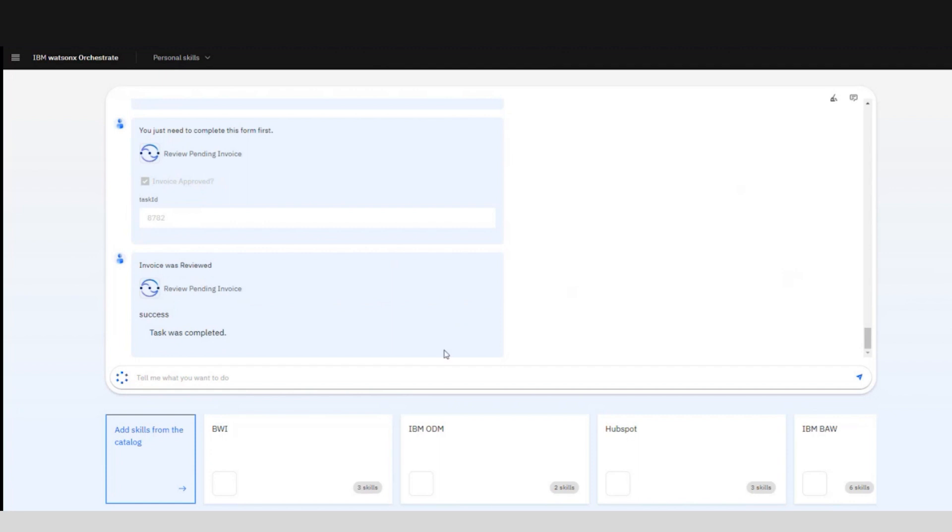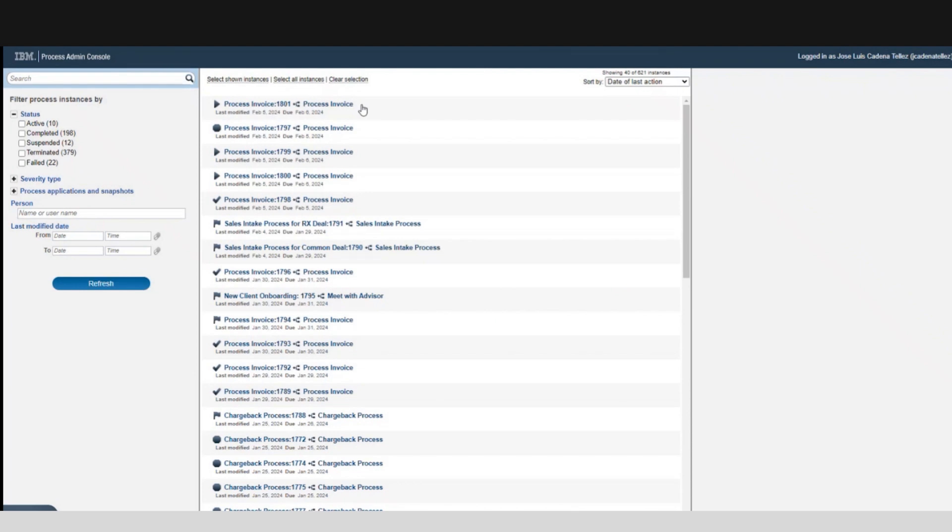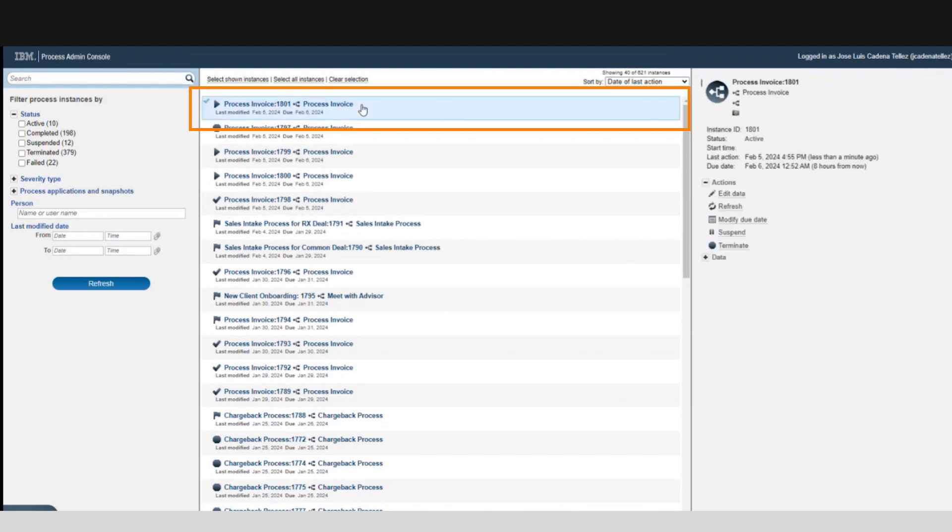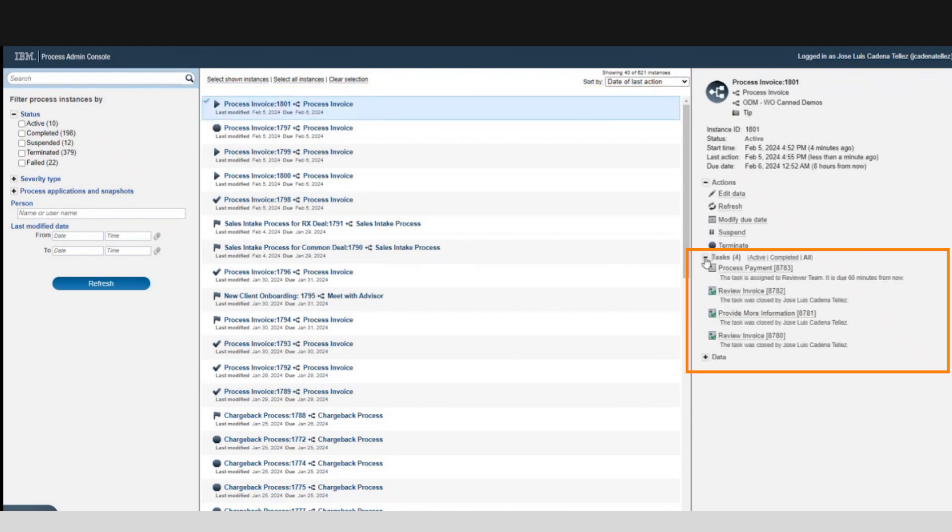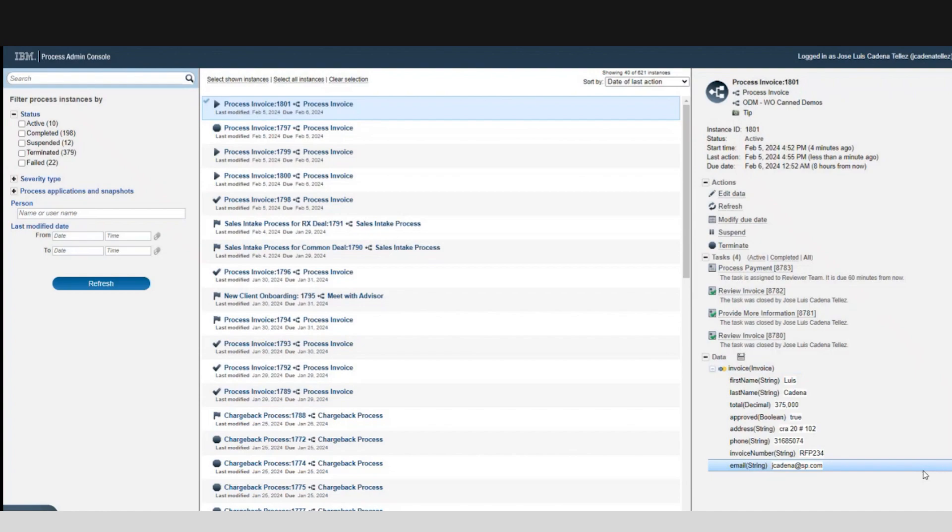If we go back to IBM BAW we can check in the process inspector how the new instance was created in the process. As you can see all the tasks that are completed from Watson Orchestrate appear like it in the system and we have all the data provided, showing the interaction in real time between the two applications.